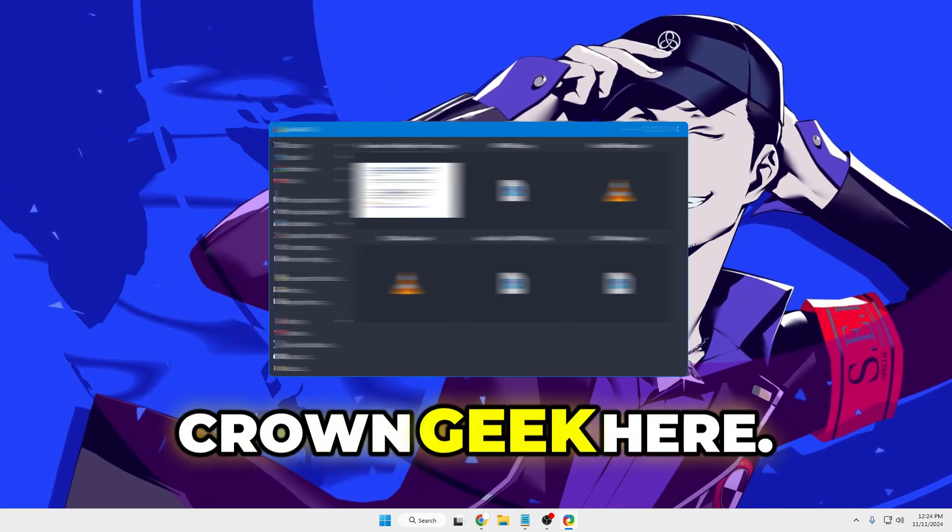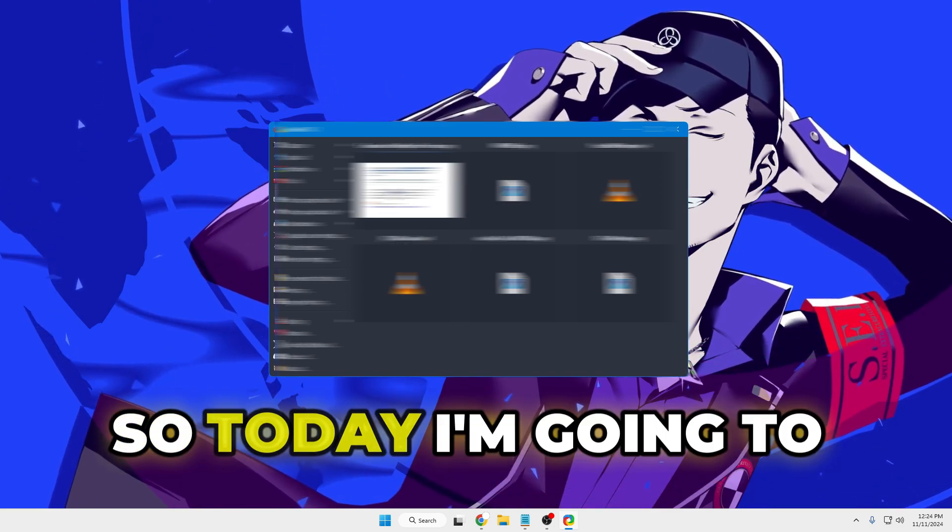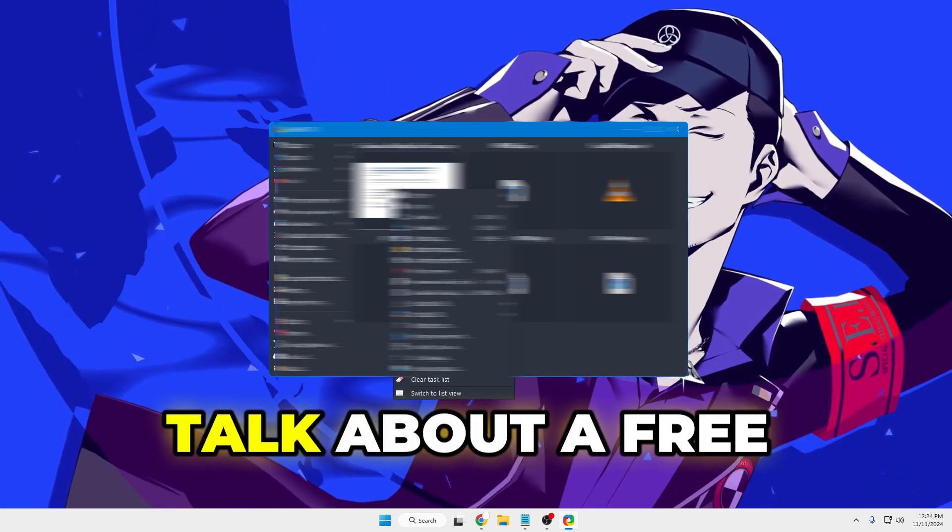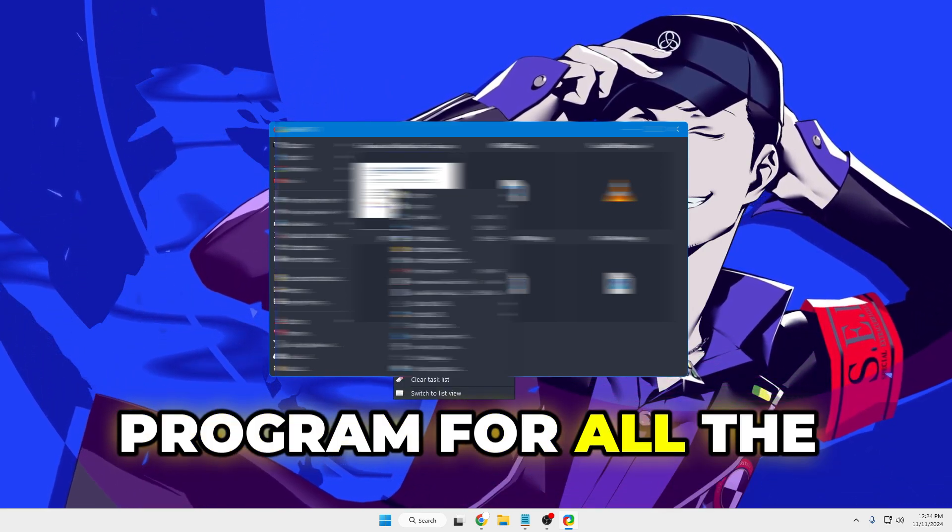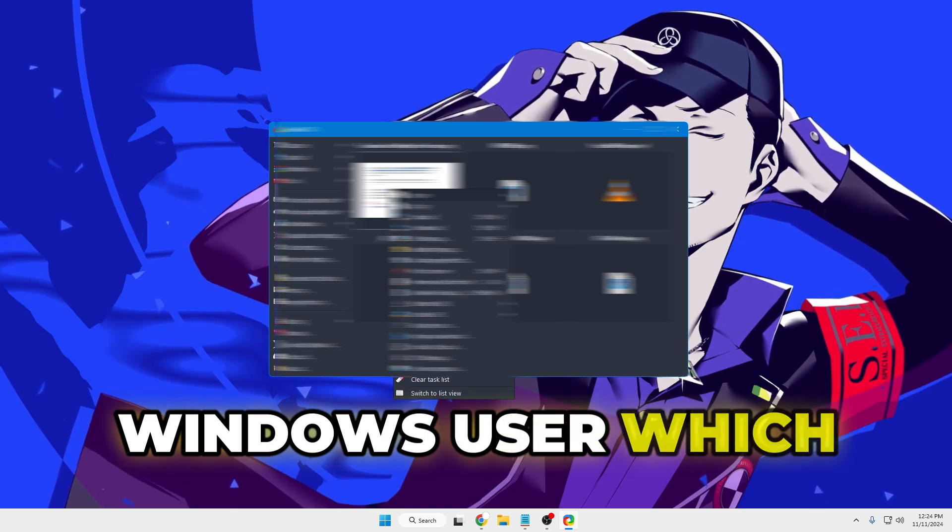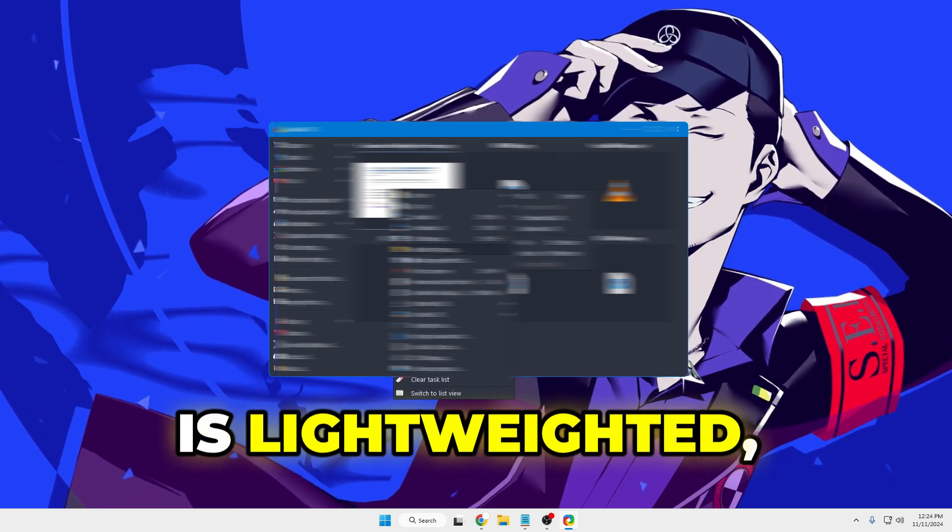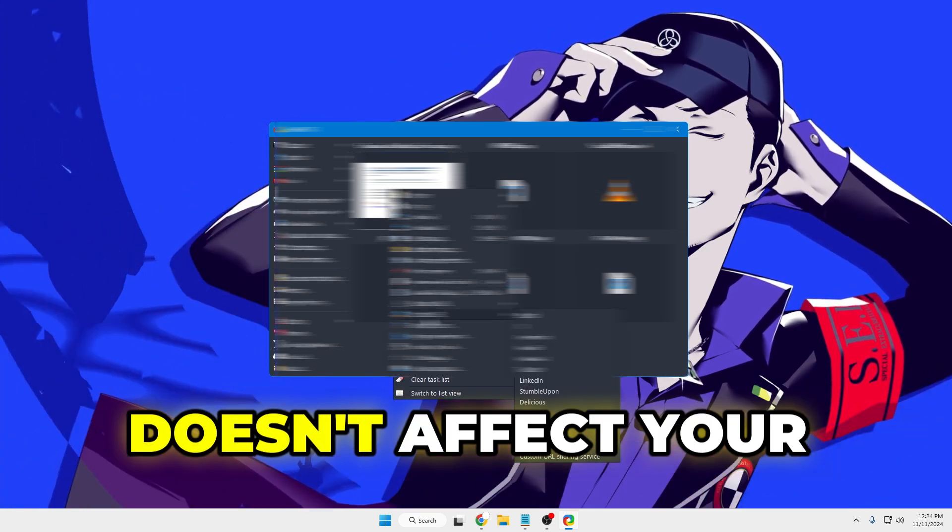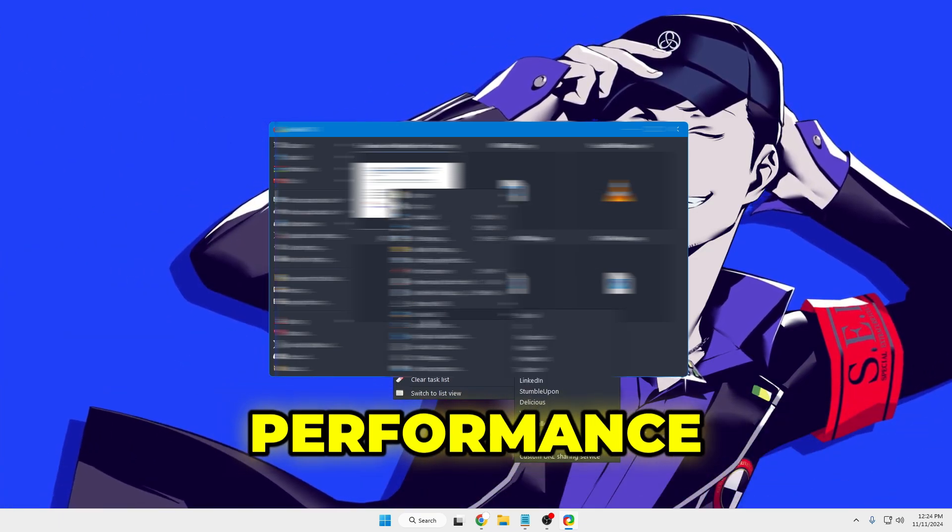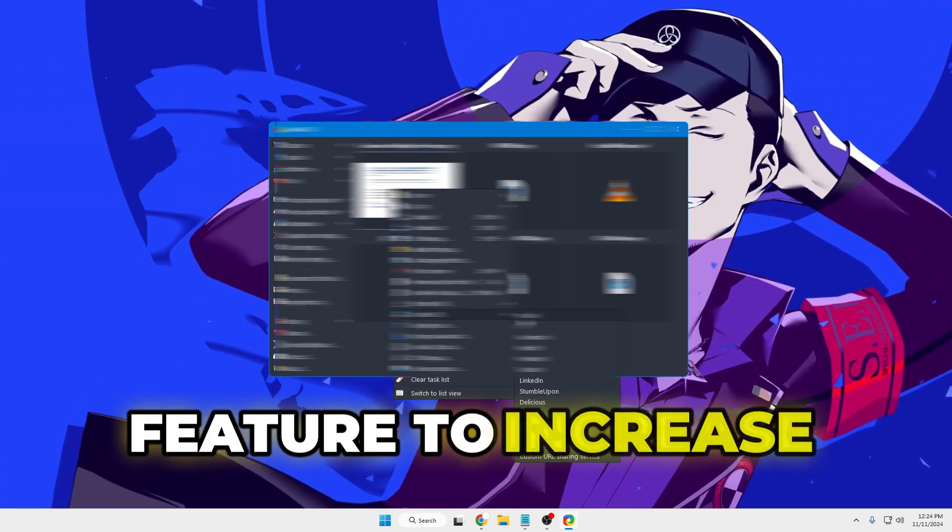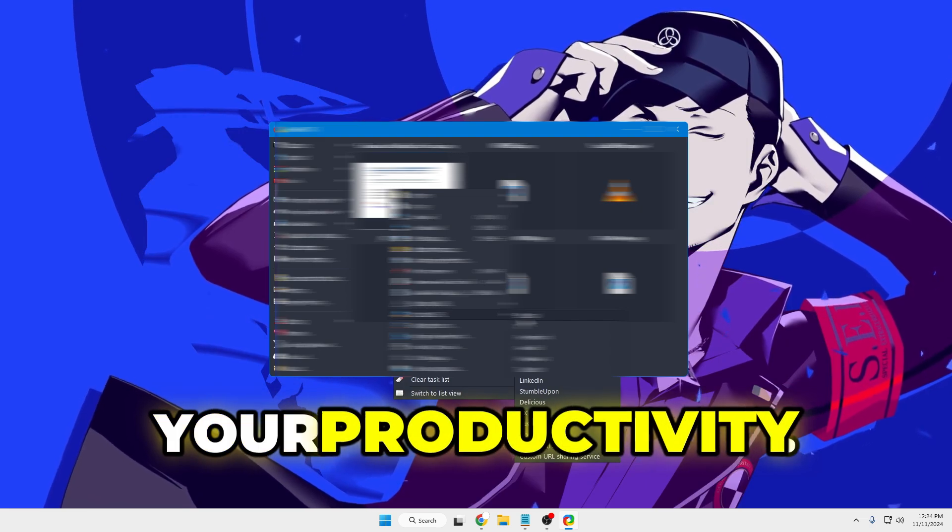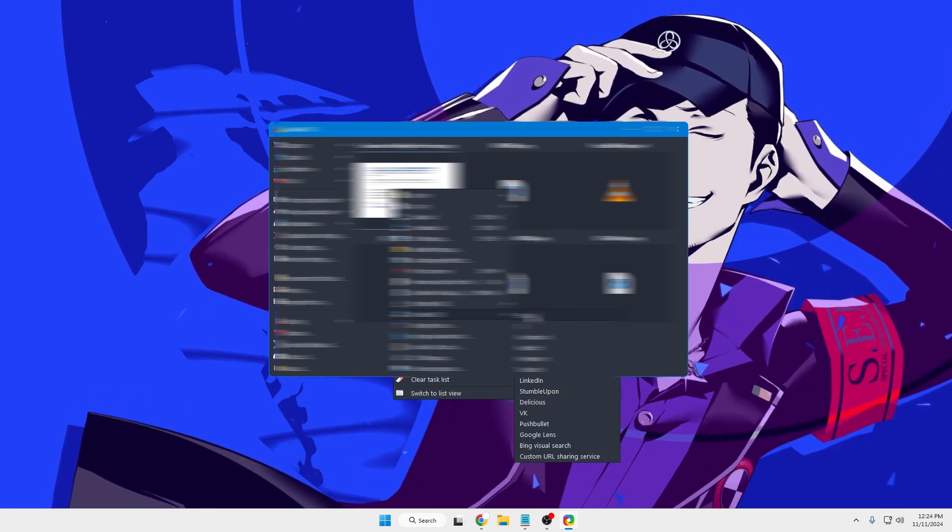Hey everyone, welcome back. Crown Geek here. Today I'm going to talk about a free program for all Windows users which is lightweight, doesn't affect your performance, and gives you tons of features to increase your productivity.